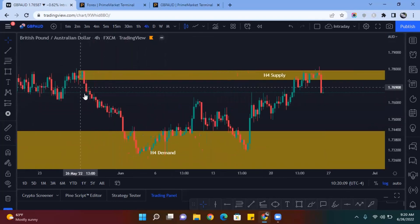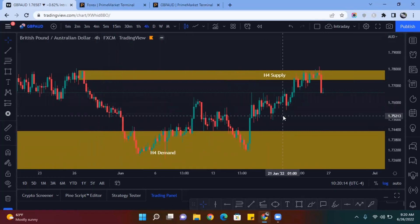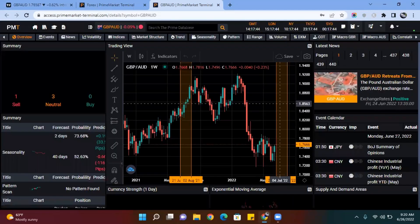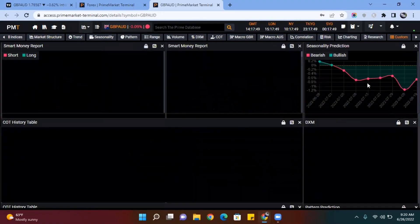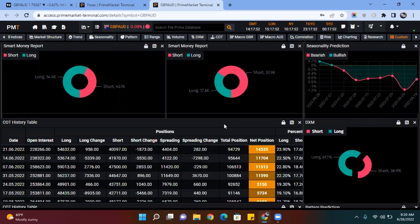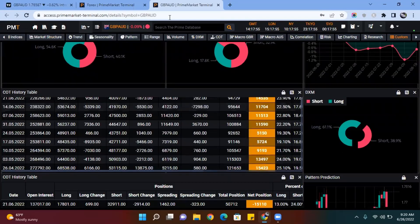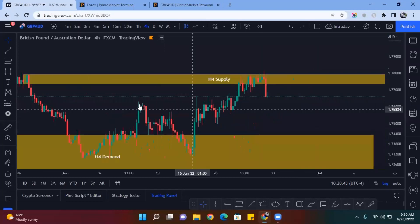Great British Pound / Australian Dollar is overall bearish. Using Prime Market Terminal, 61% of retail traders are buying this pair, which is incentive to short it because you always trade against the retailers — and that's just one piece of data. After that, I'm going to drop down to the 15-minute chart to see how that H4 mitigation reflected.